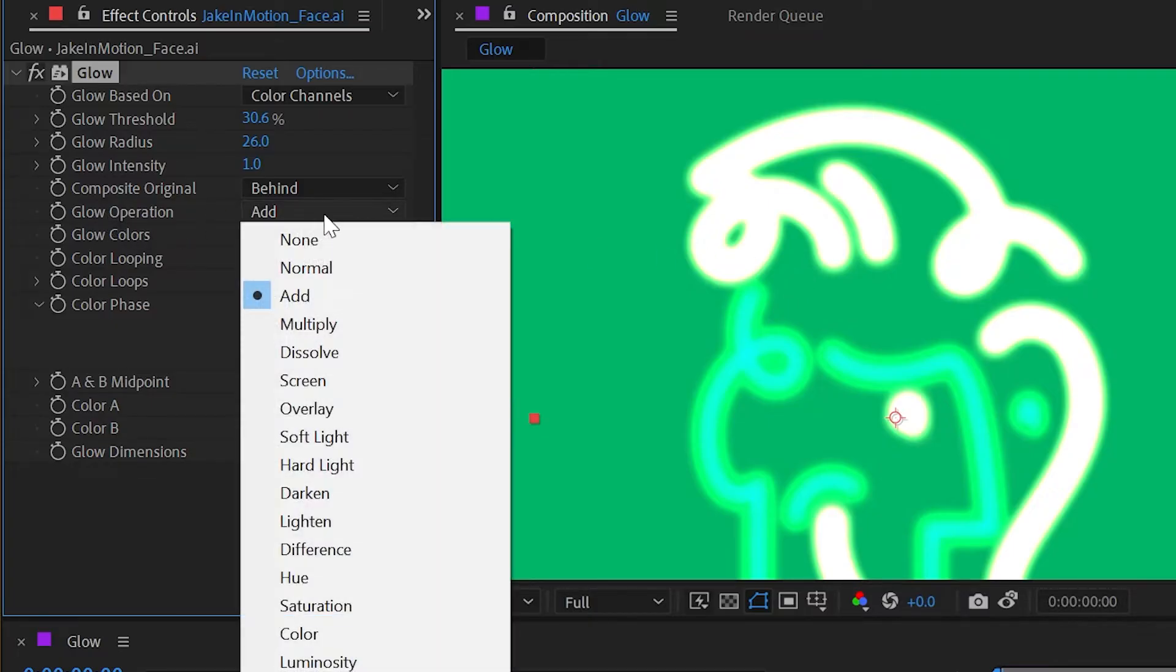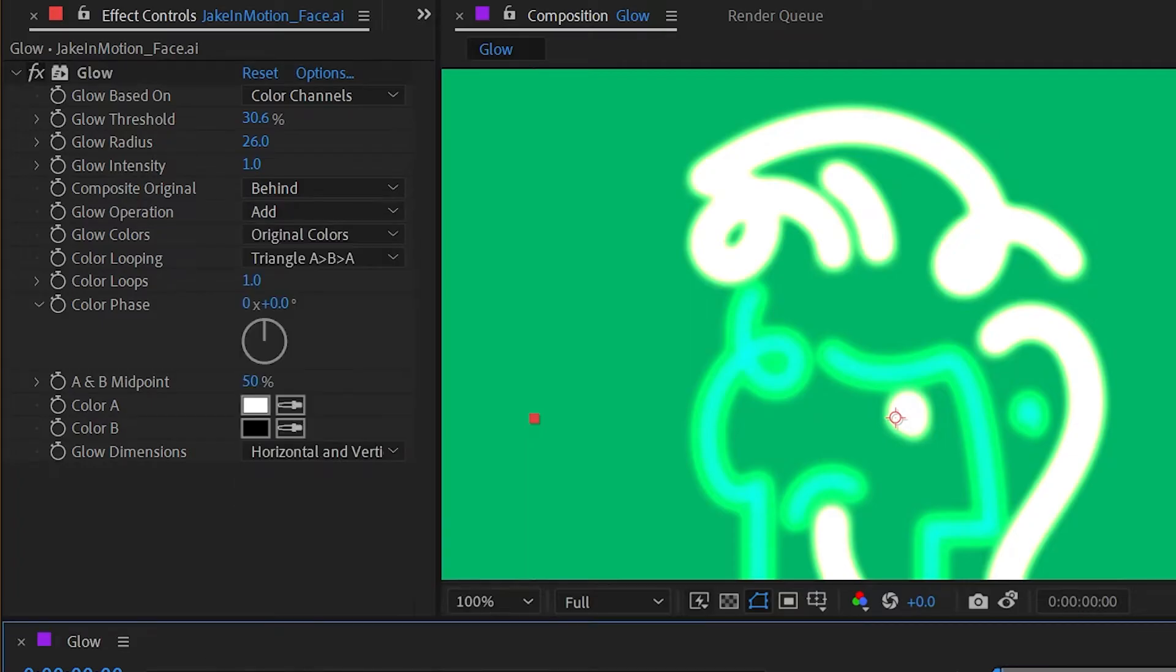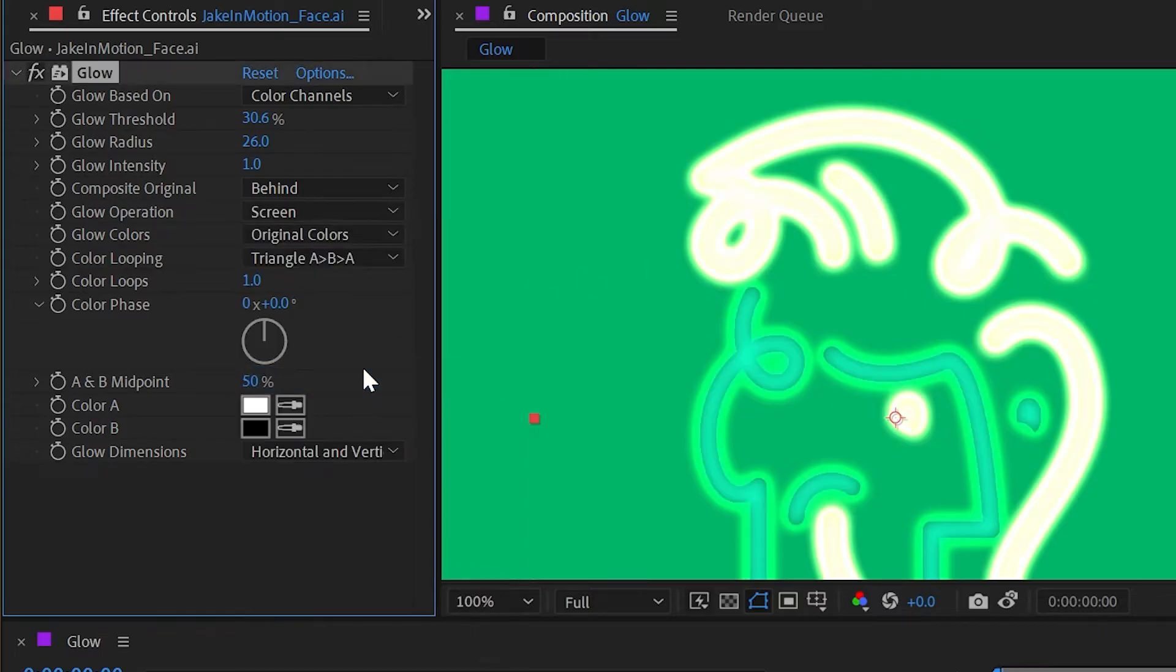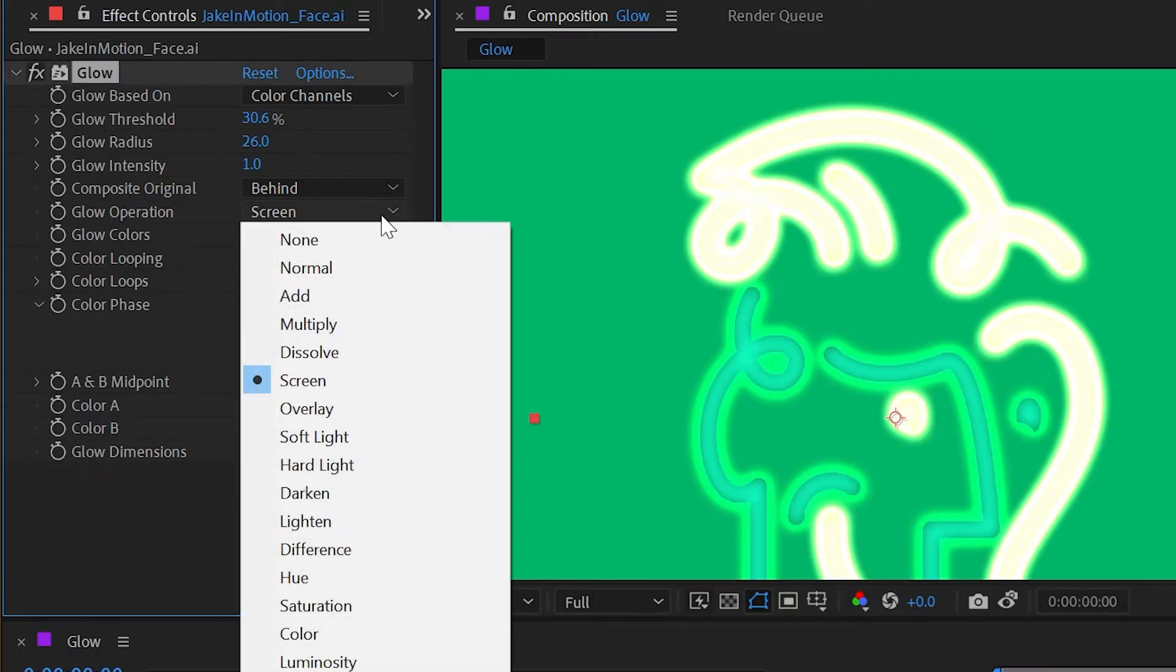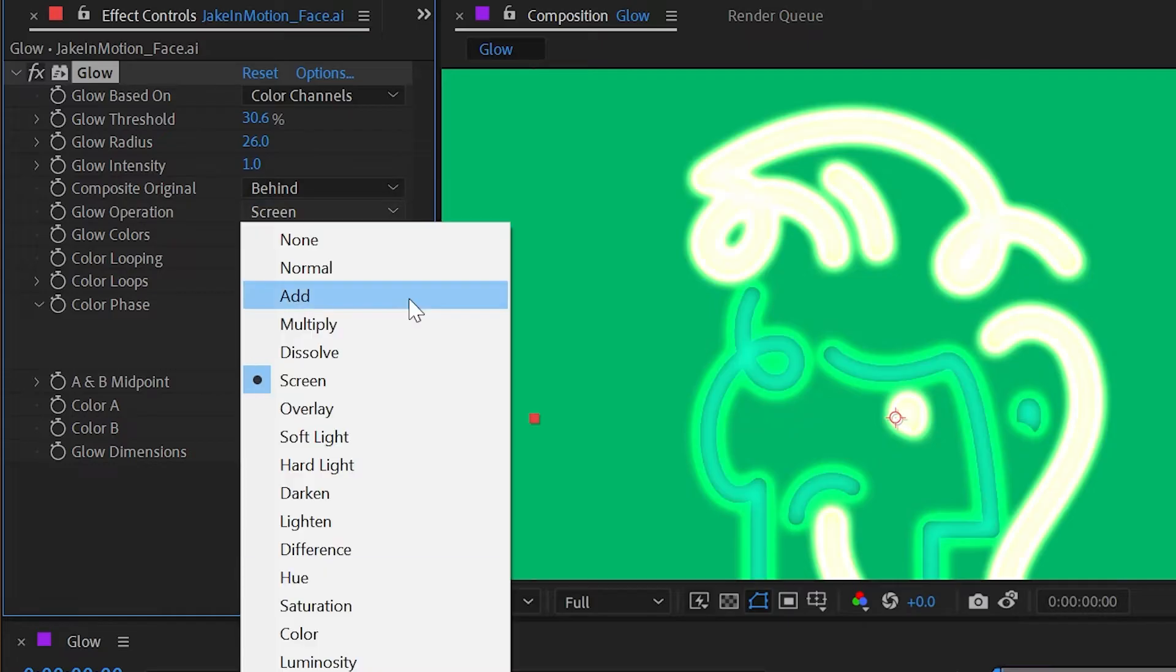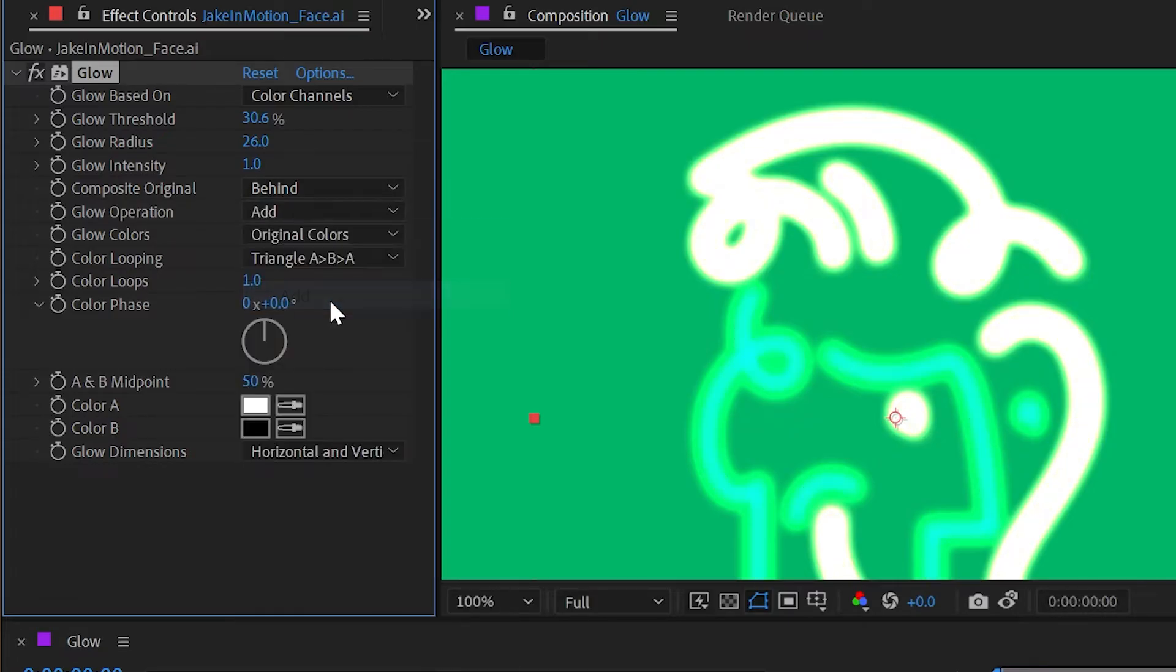And the next option which is glow operation, this is basically the blending mode and we have almost every single blend mode that we do for the layers down here. So it's set to add which makes it very hot looking, but I could change it to screen and then it won't be quite as much. I could change it to none or any other one of these blend modes. I'm going to leave that at the default of add.